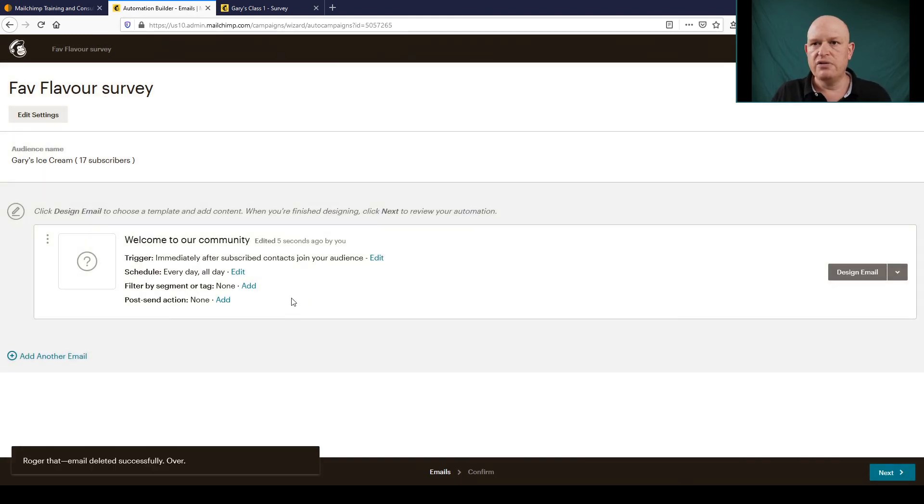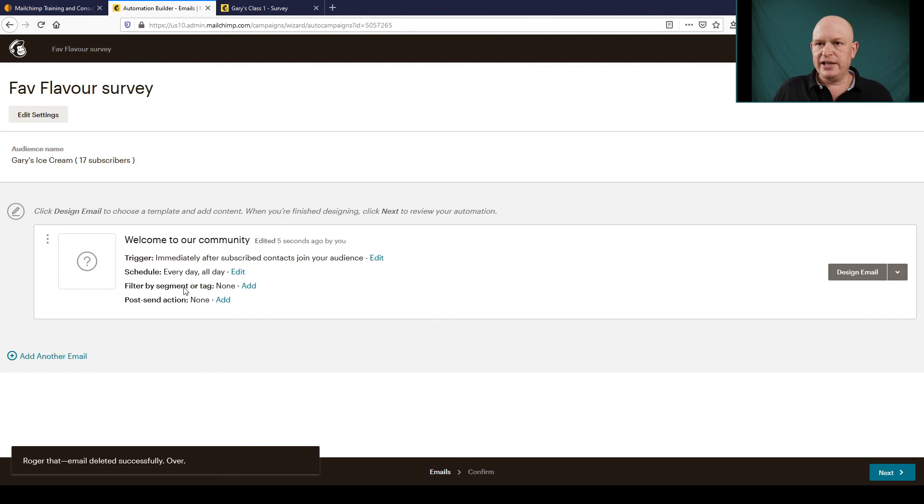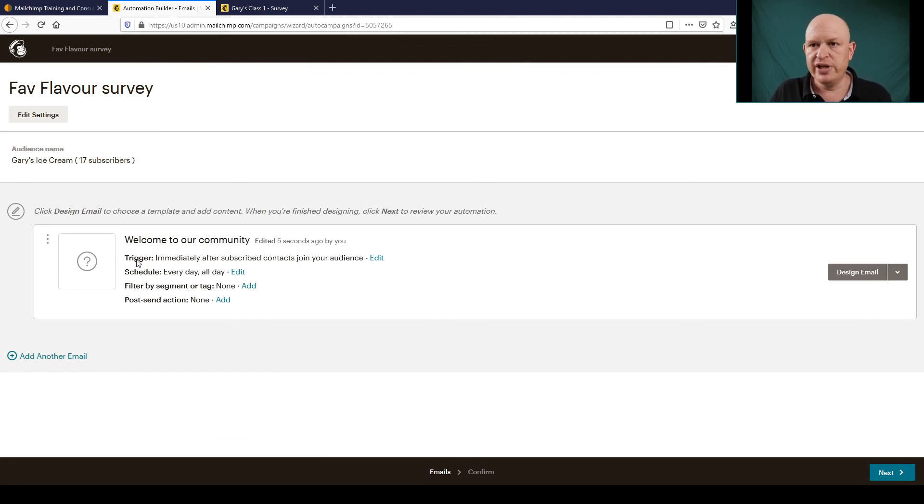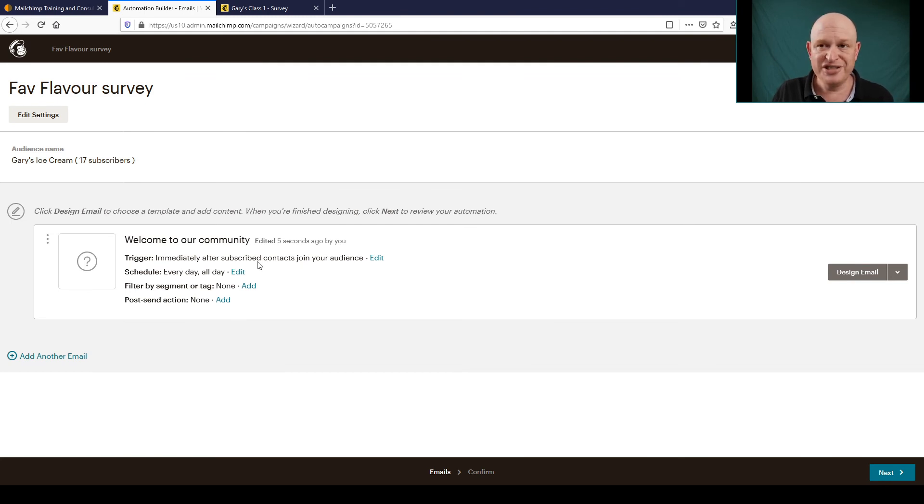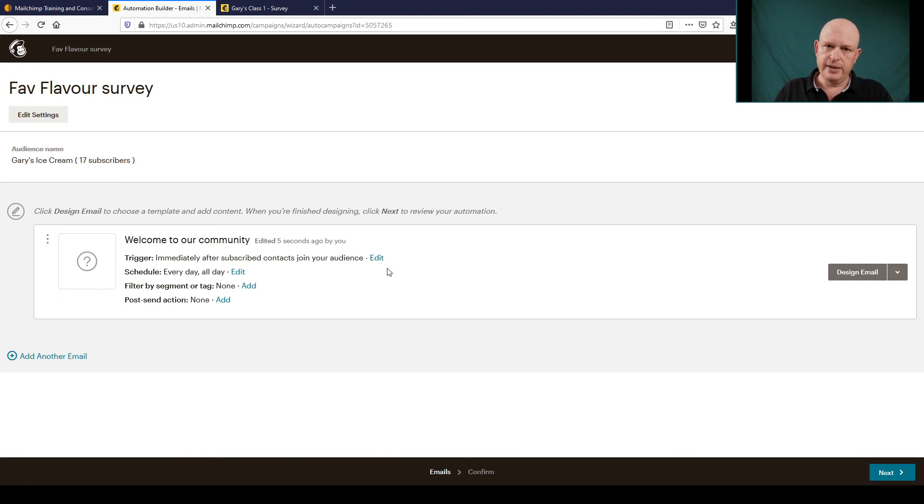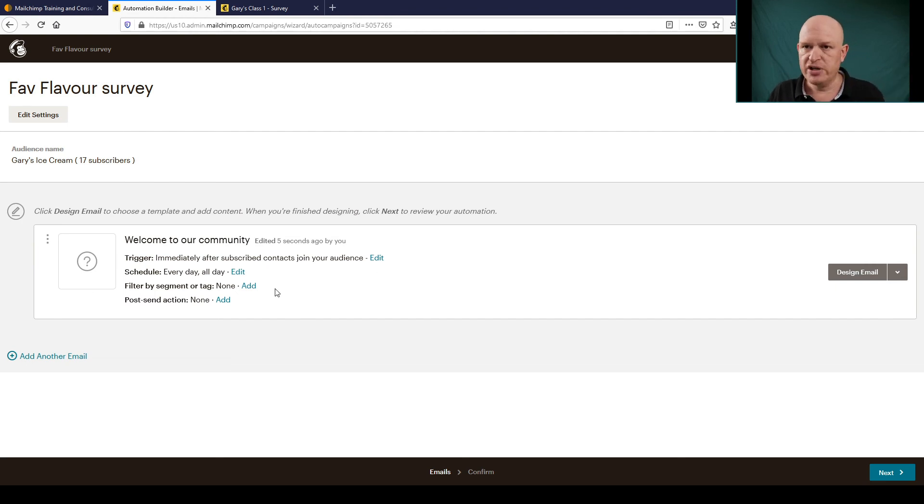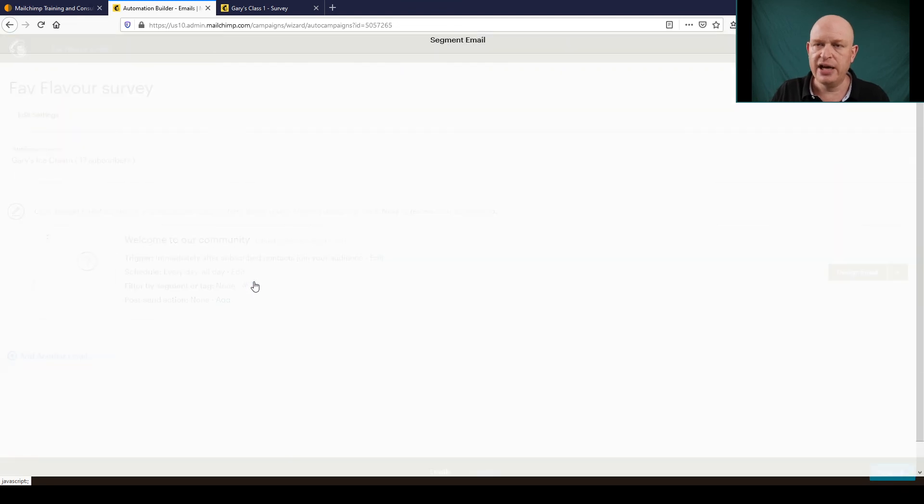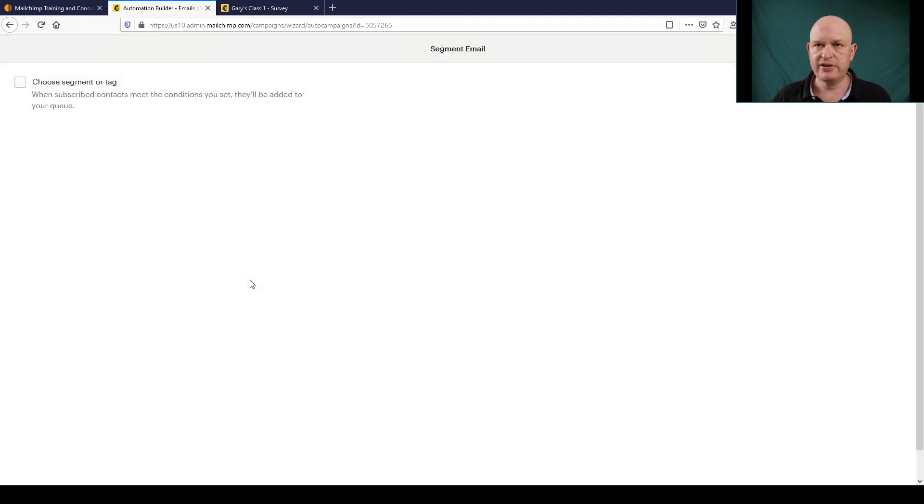Right, so we've got our one email. So the important thing here is: trigger this immediately after contacts join my audience. But remember I wanted only where the source field is Survey. So I'd go in here, Filter by Segment or Tag, click Add, and build my criteria here, build my segment here. So Choose Segment or Tag and Contacts Match the Following Conditions.